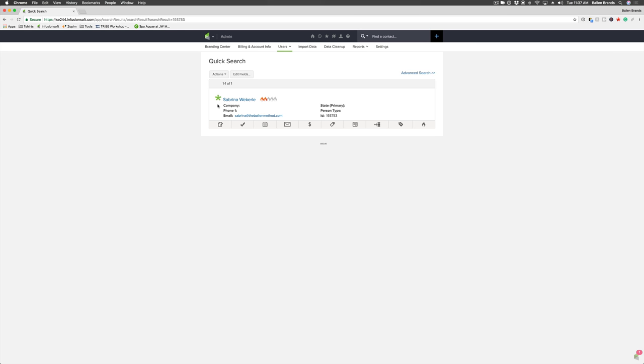you want to still put the card info in there so you can process the order after the fact without having to wait for the customer to process the link. This is beneficial